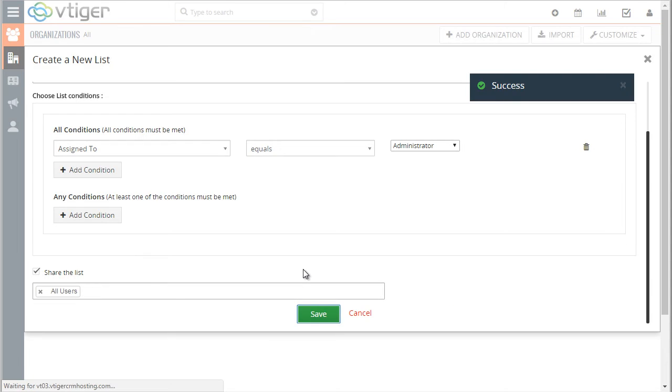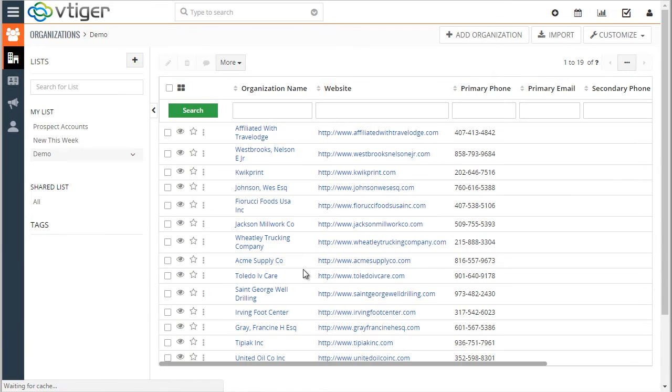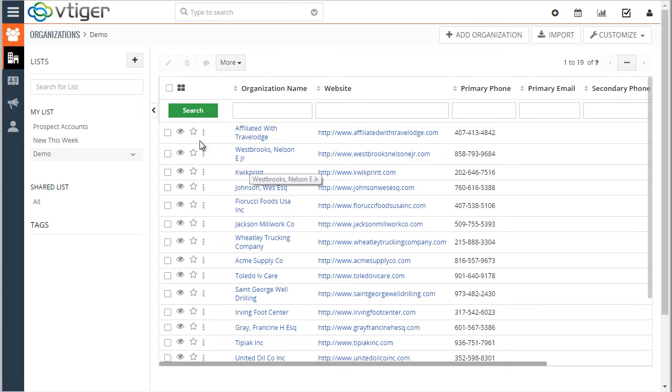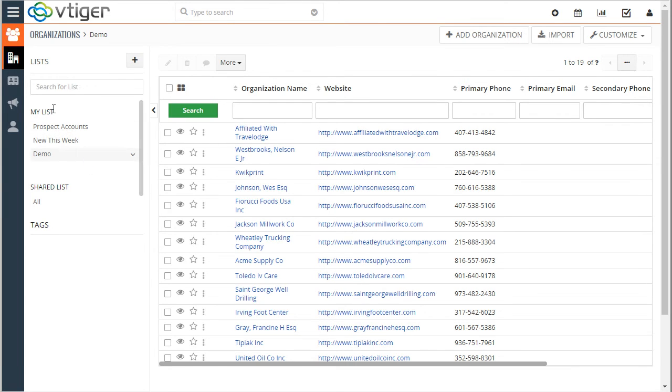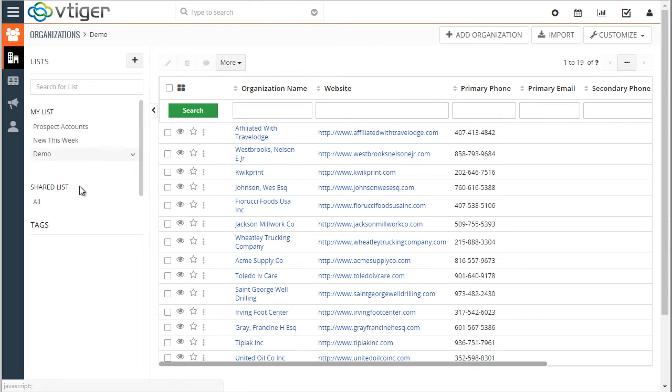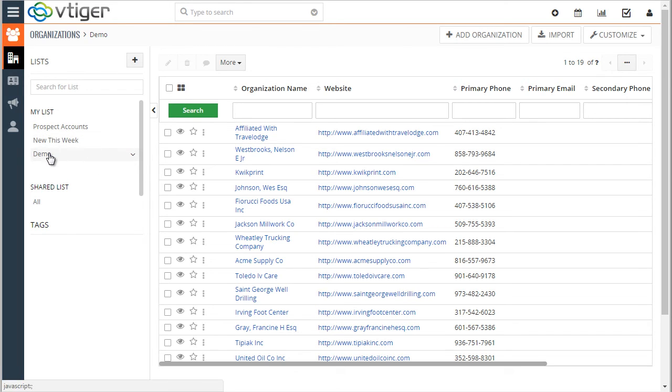Once I hit save the list is then created and it will show up on the left side under my lists. If someone else would have created the list and shared with all the users or me, I would see it under the shared list. So these are the lists that you can switch between and see the information within.